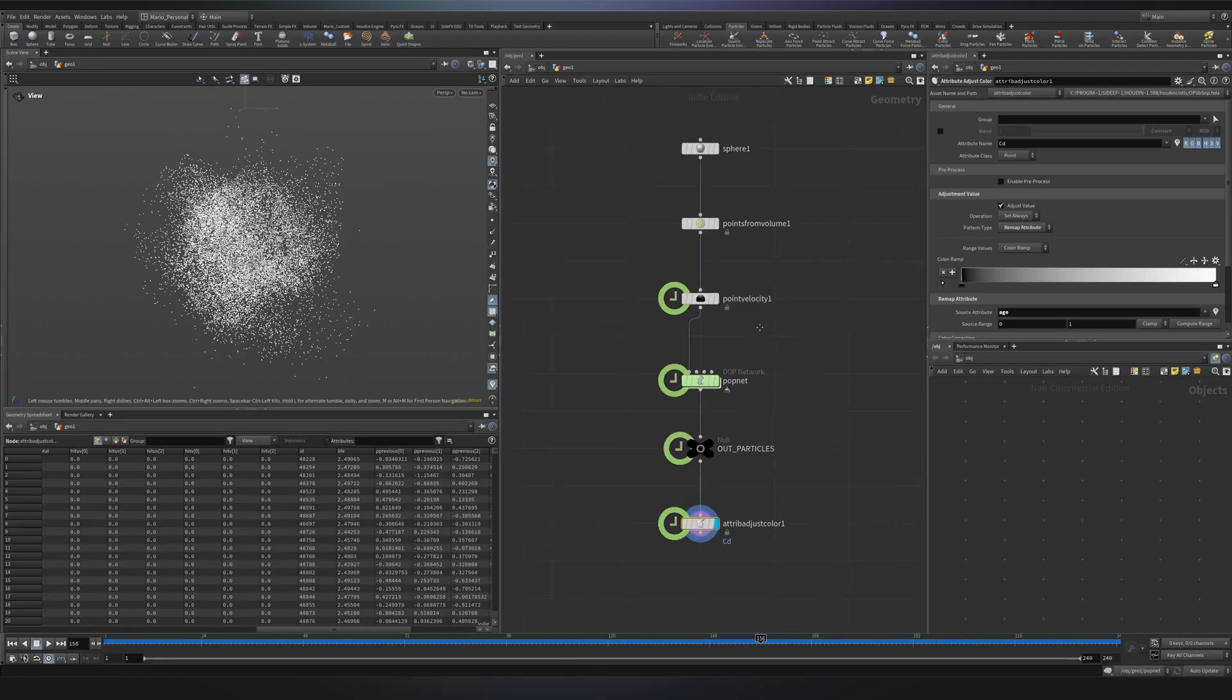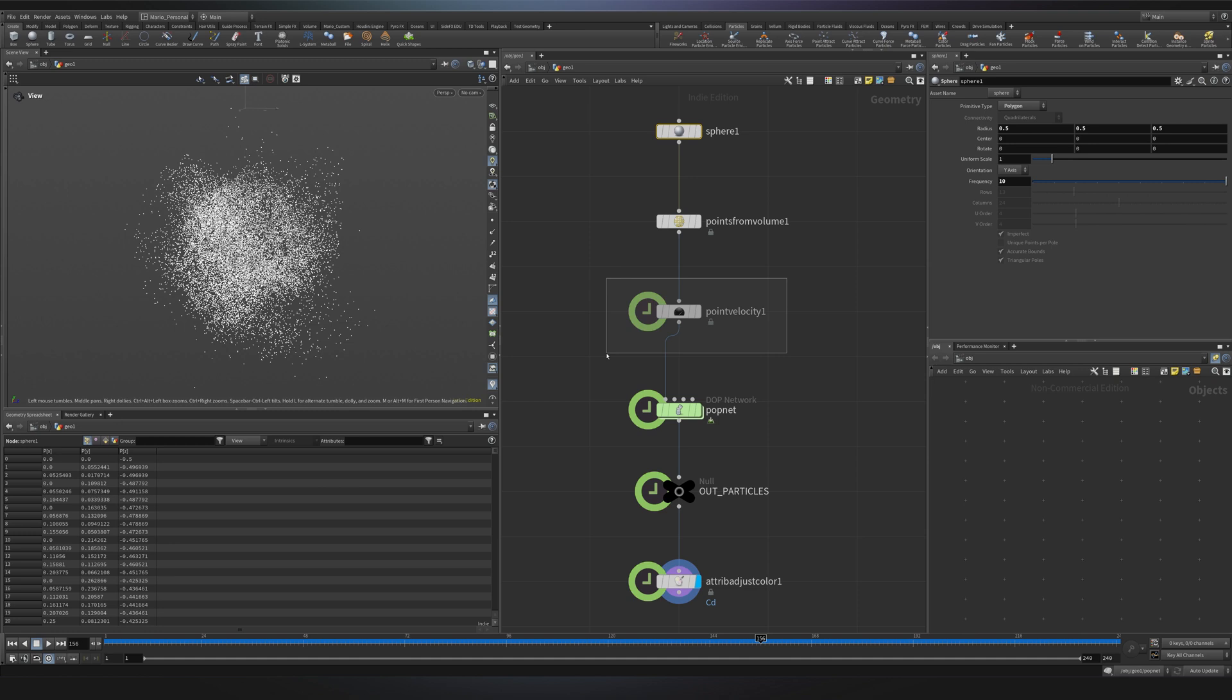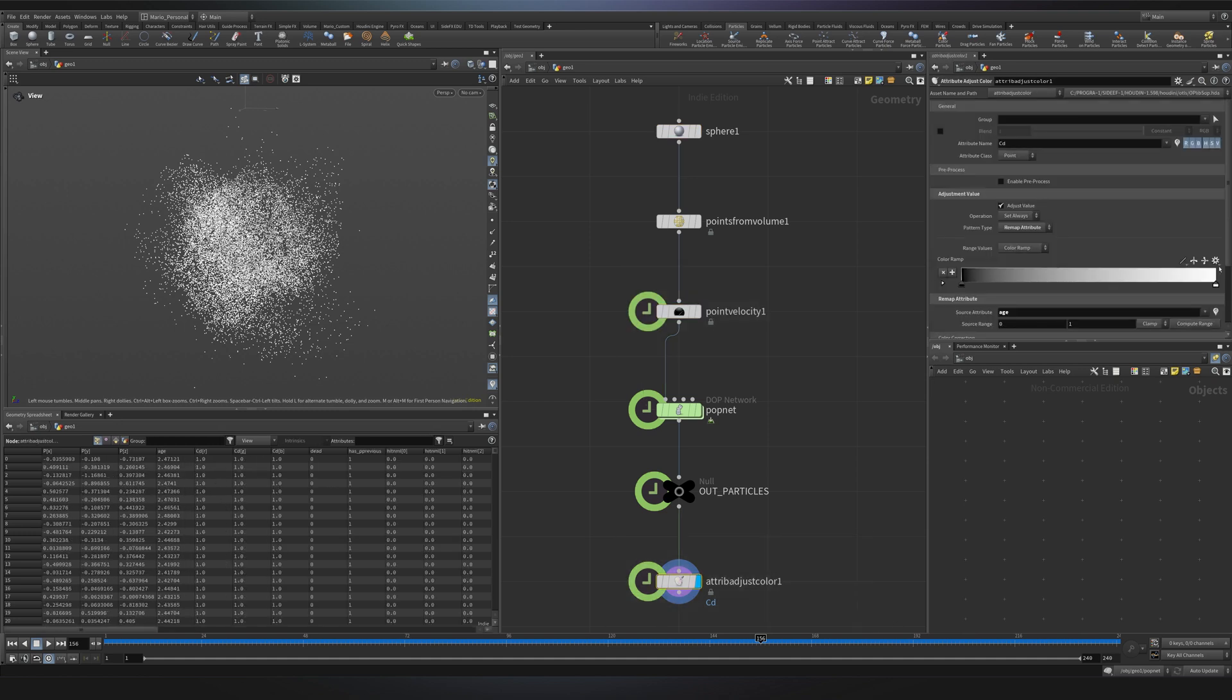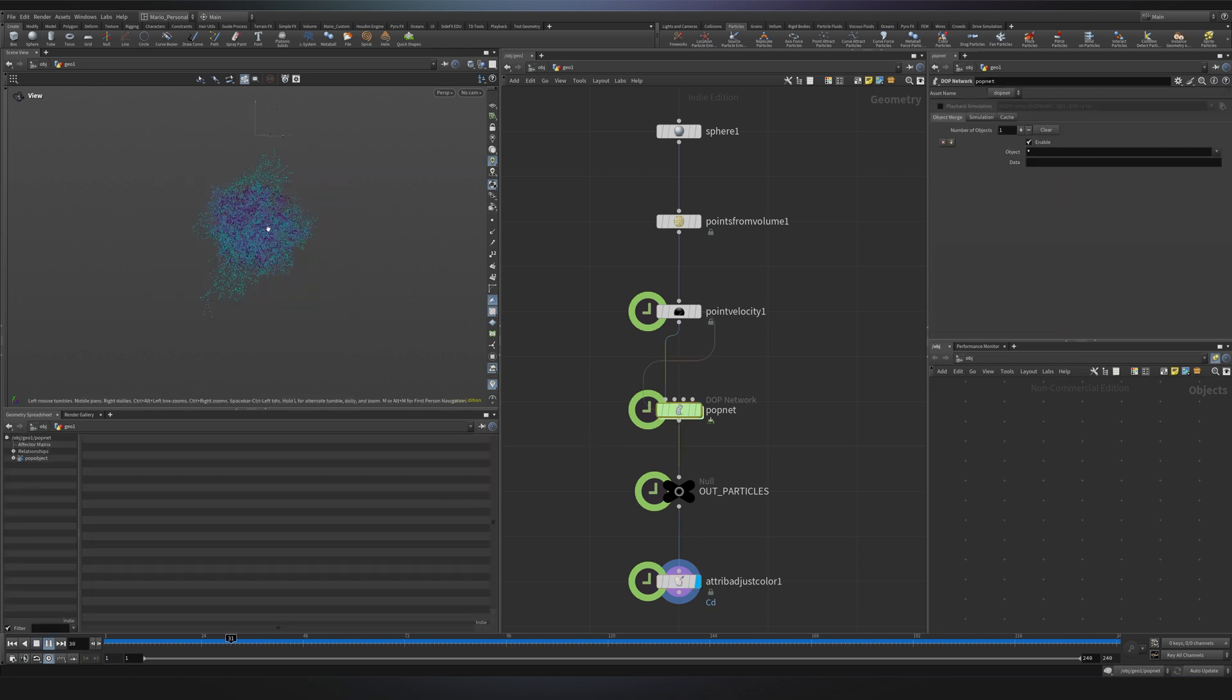So have fun with this setup. Explore using different geometry, changing the noise parameters, adding a different color based on attributes, and changing the range in a way that you will find more pleasing.